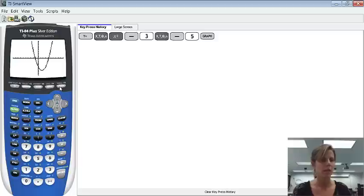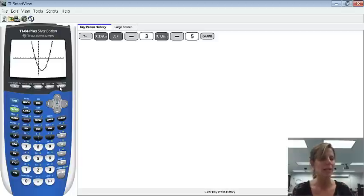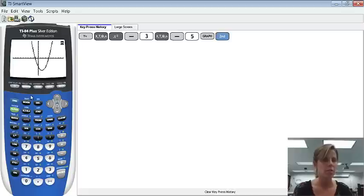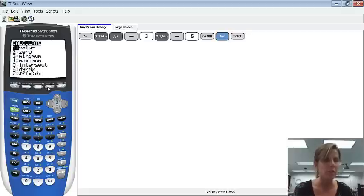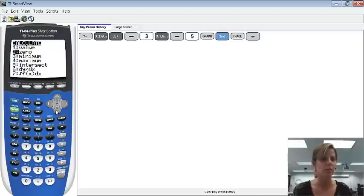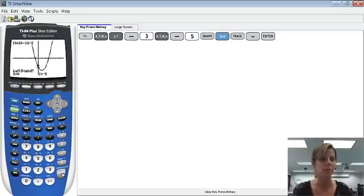And there we go. And then from here, to get the x-intercepts, we'll push calc, which is second trace. And trace is up at the top. There we go. And we'll choose option 2, which is 0. So we'll arrow down to that, and then I'll just press enter.